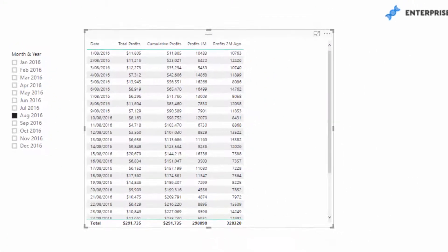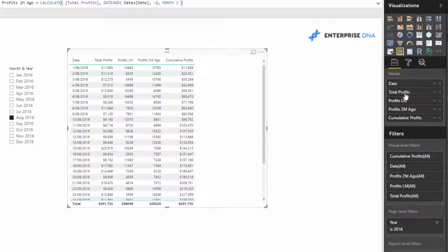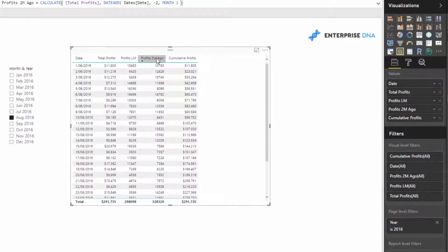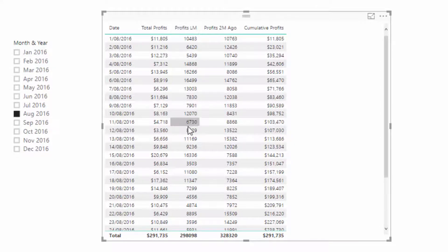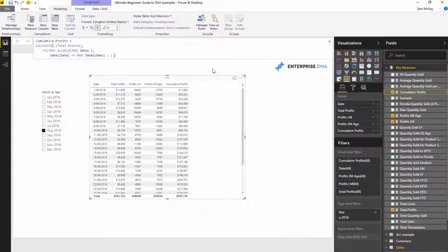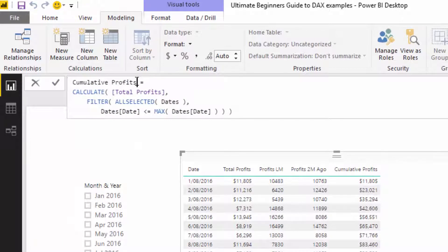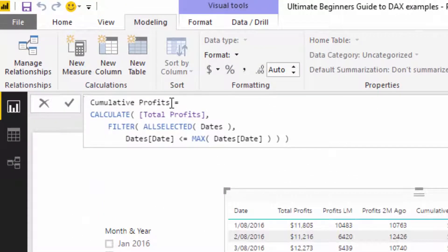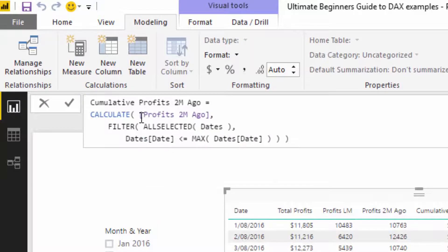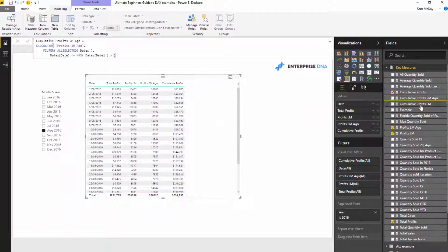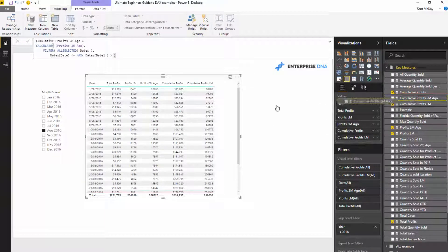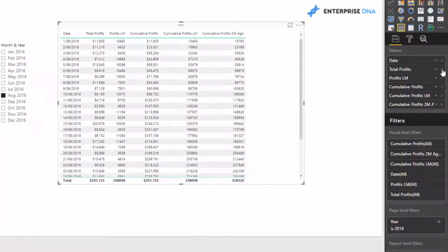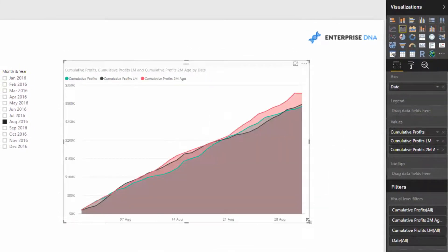Now that we've got profits for the current month, last month, and two months ago, I just need to branch out into the cumulative total pattern again, inserting these measures. I'll copy the Cumulative Profits measure, paste it, and make small adjustments to create Cumulative Profits Last Month and Cumulative Profits Two Months Ago, swapping in the respective measures. Then I'll drag them into the table and remove the intermediary calculations.